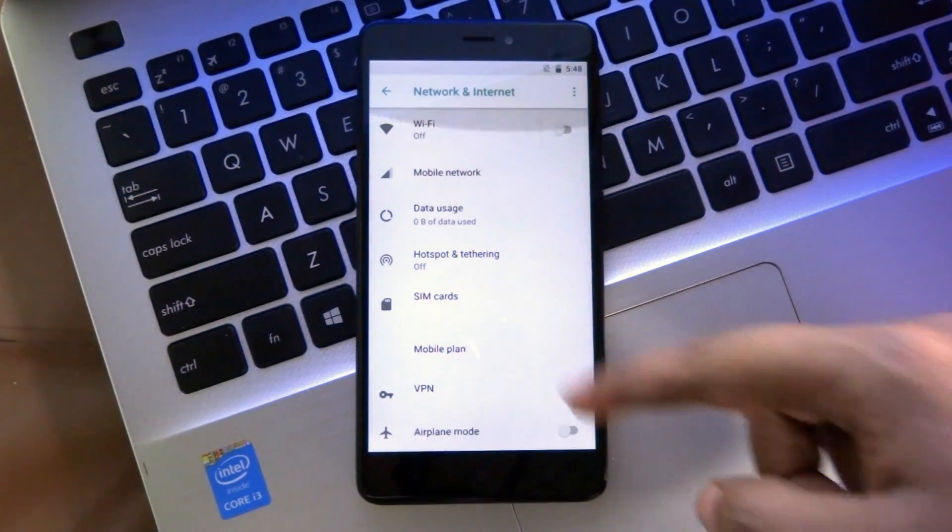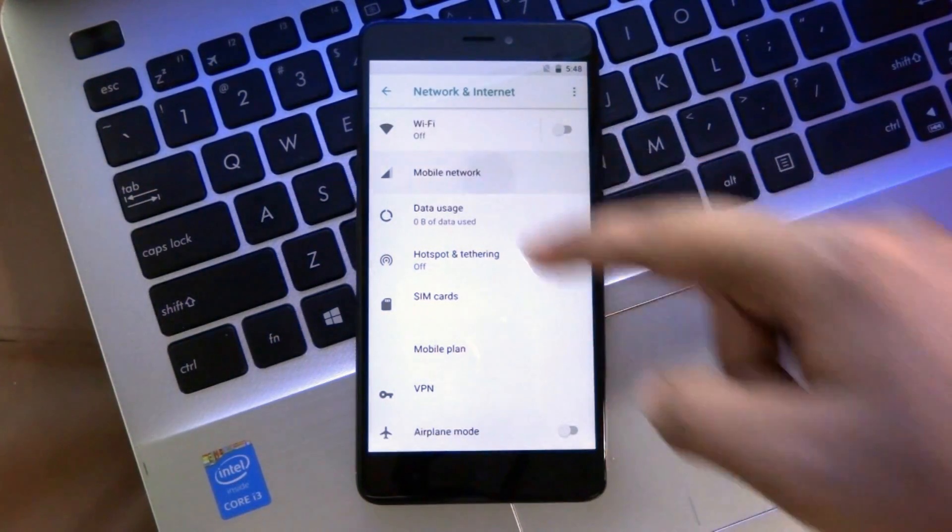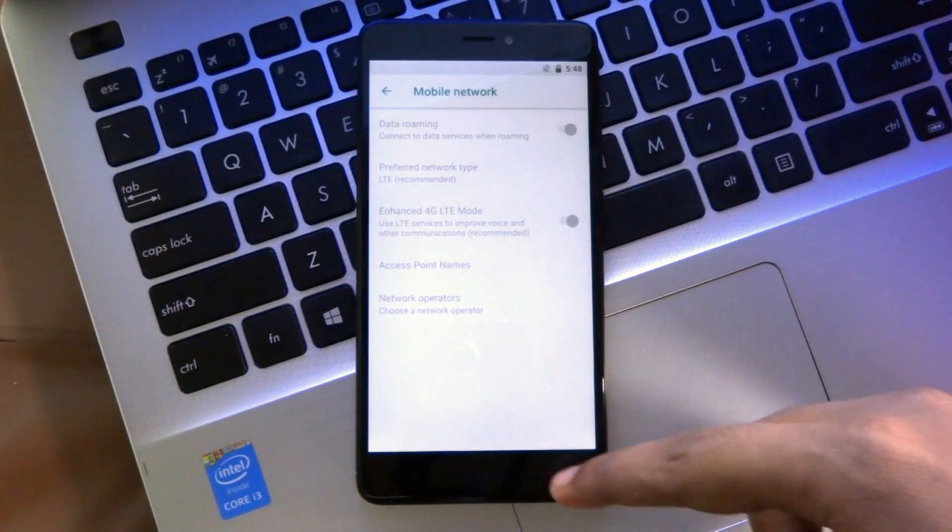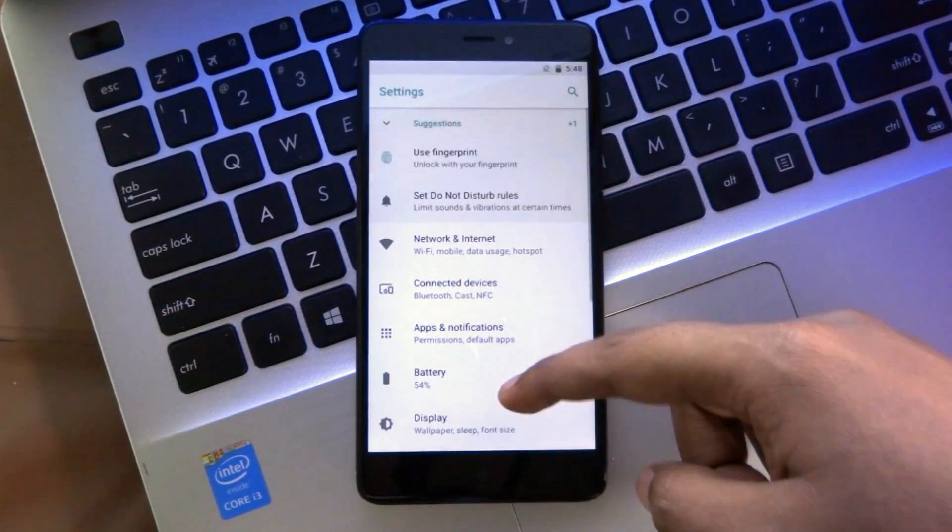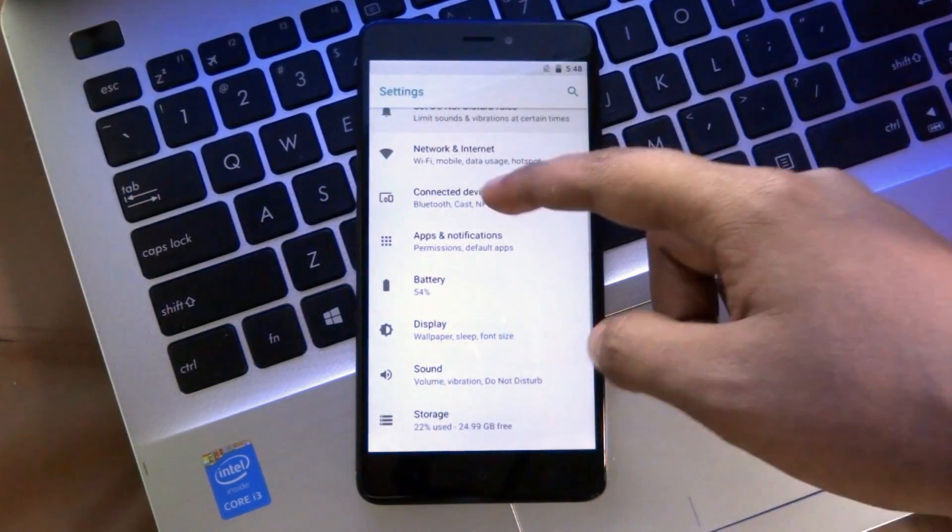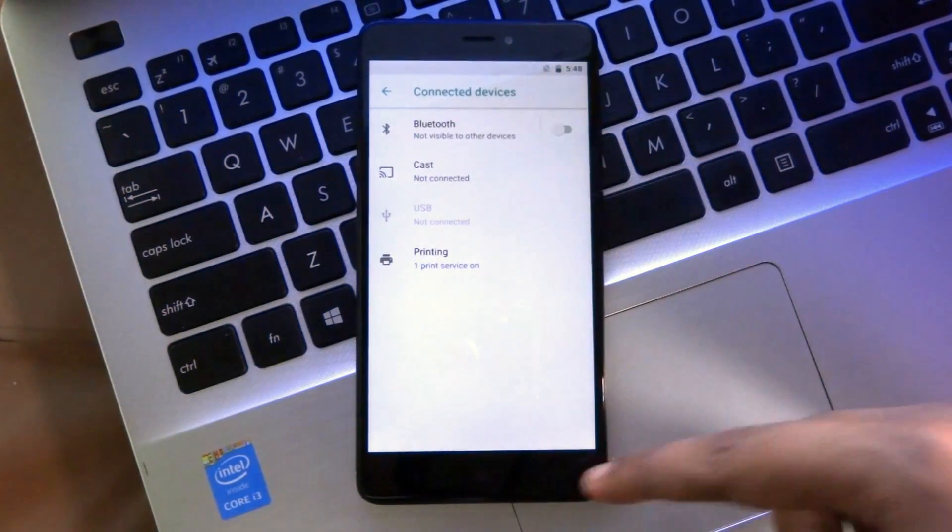Whenever the Redmi Note 4 gets a stable Android Oreo custom ROM, we will definitely make a full review on that. So be sure to subscribe to our channel.